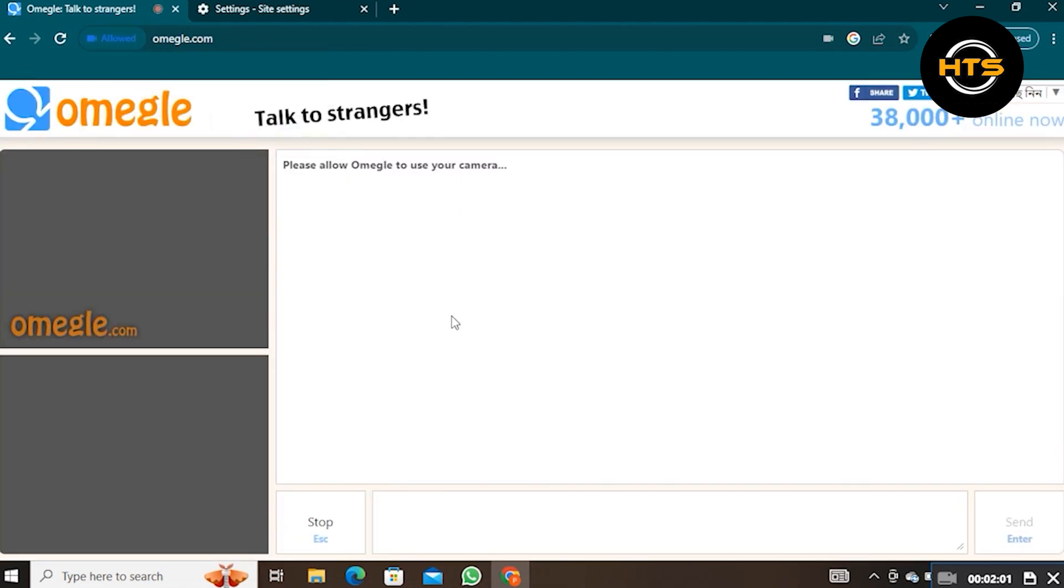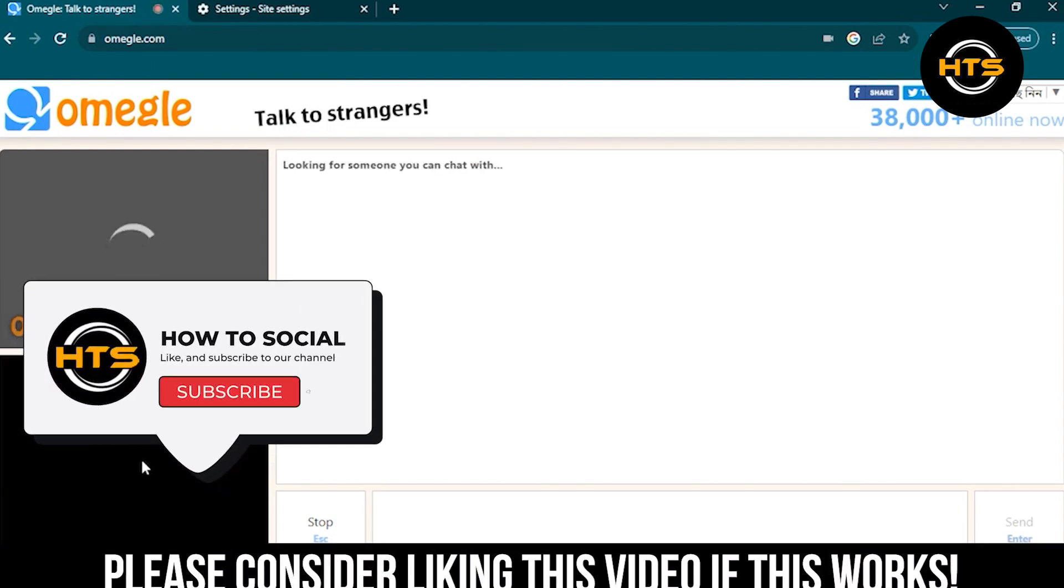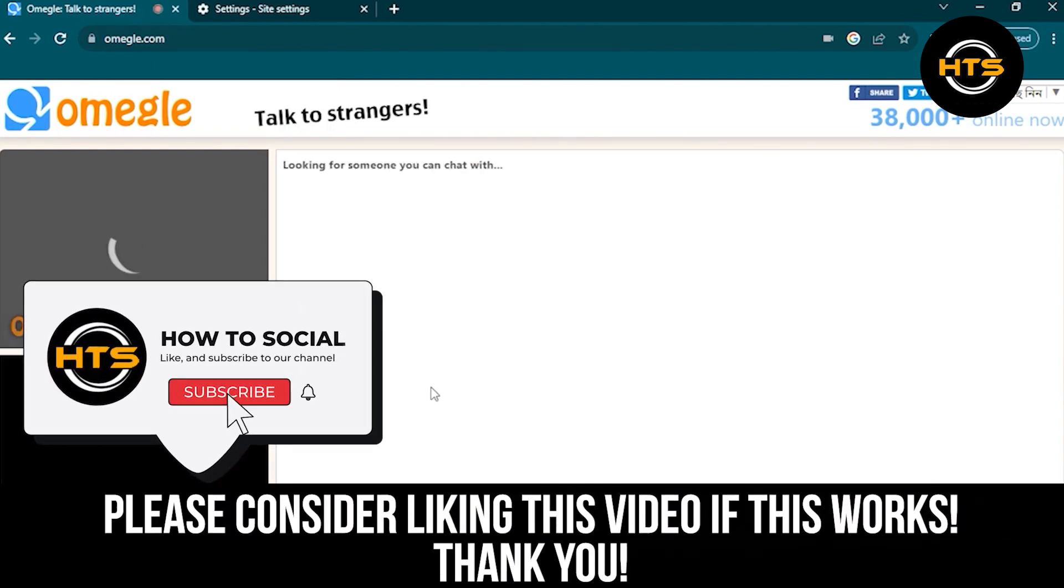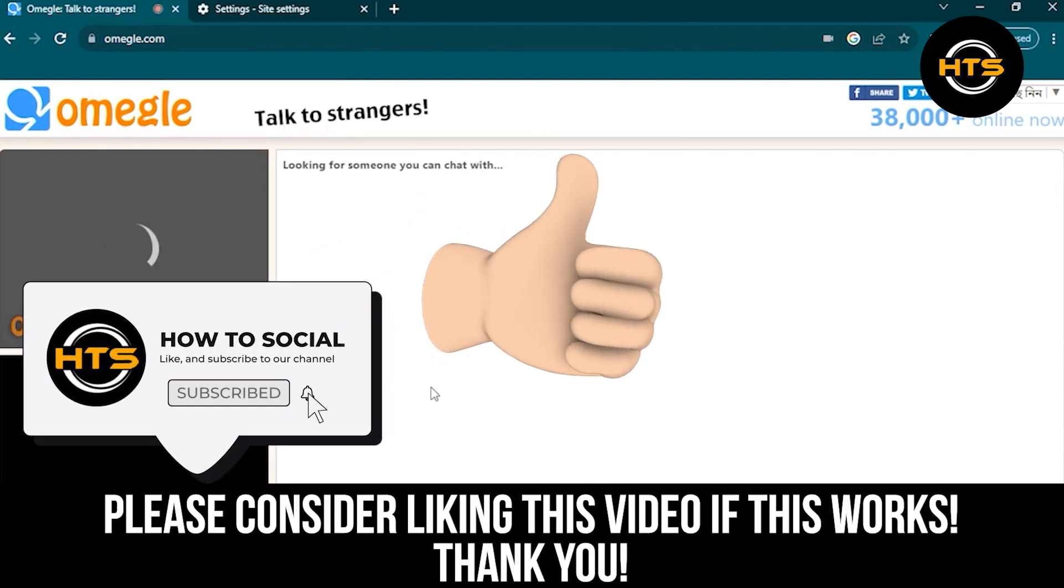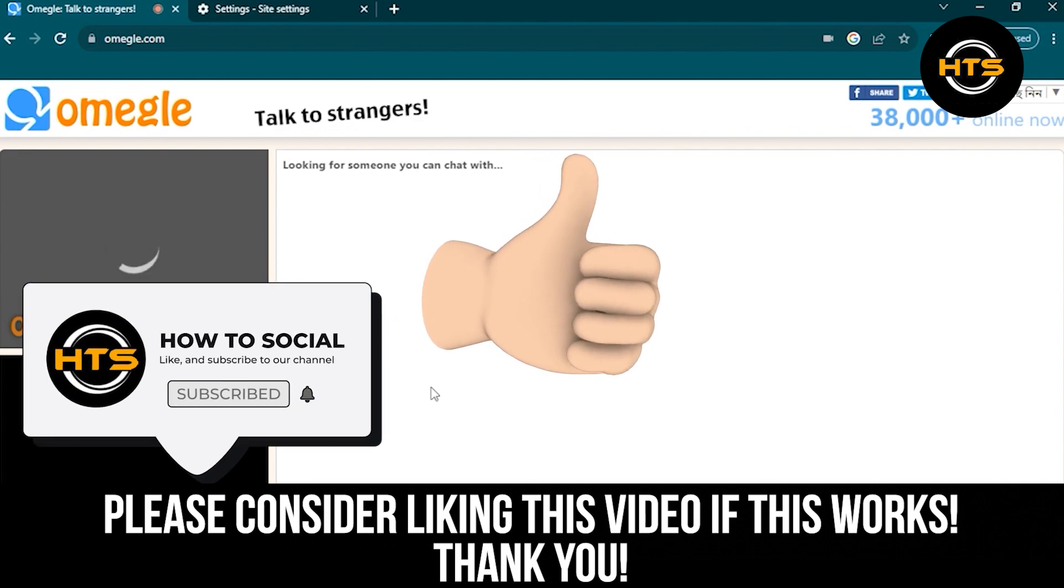Thank you guys for watching this video. Hope you got some value. Make sure to like the video and subscribe to the channel to get notified for new videos. See you in the next one.